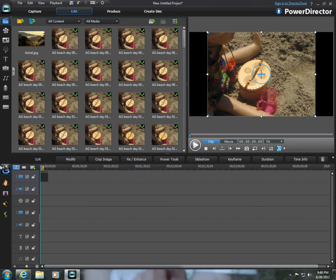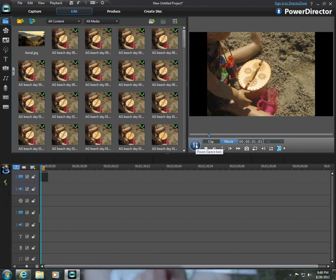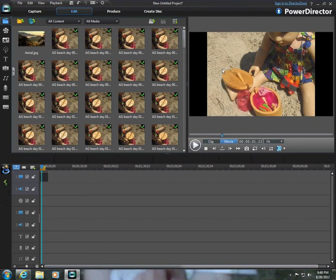So now that you have your Stop Motion done, you can click on Movie and look at it to see if you like it. I'd like it, so I'm going to click on this button up here. This is Produce.